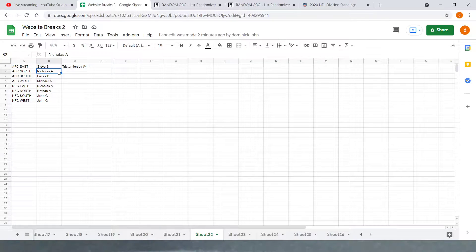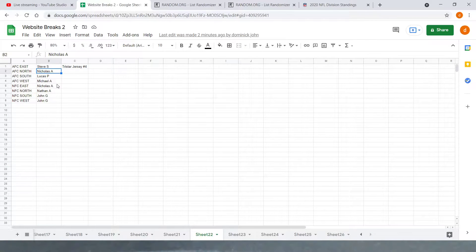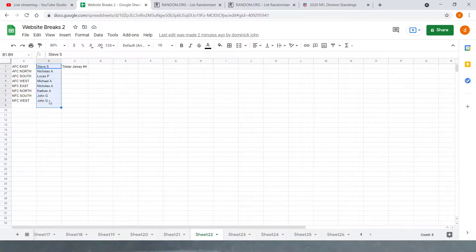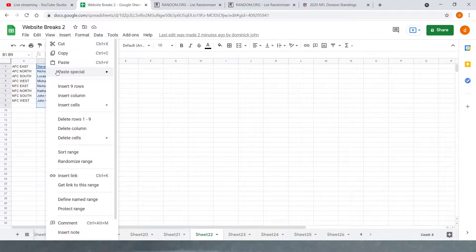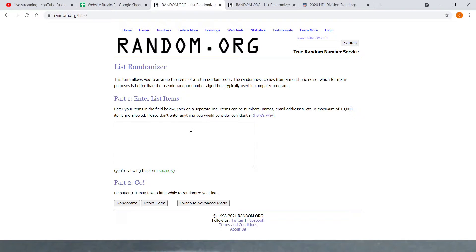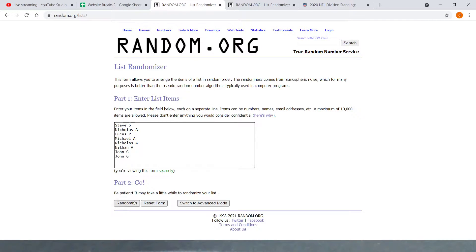We've got Steve S, Nicholas A, Lucas P, Michael A, Nicholas A, Nathan A, John G. So we're going to copy and paste the names into random.org. We're going to randomize it seven times.